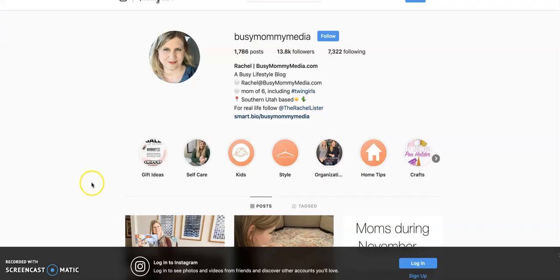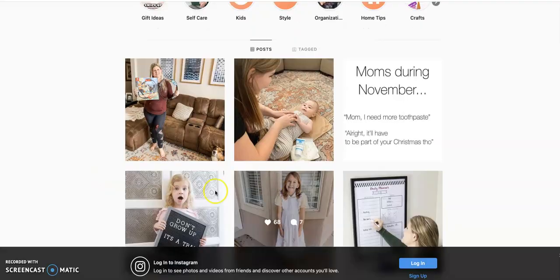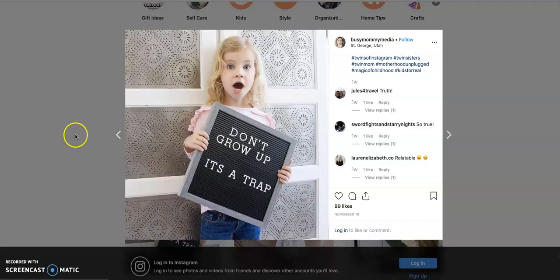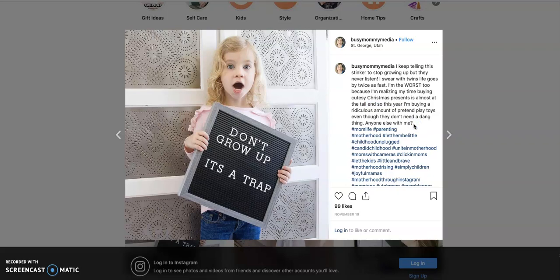I'll hop over here to Instagram. So if you're going through and you are on an Instagram post, you can't link anything. You can put a link, a URL inside your caption, but it's not clickable. So it's really hard to get traffic coming over to your blog from Instagram.